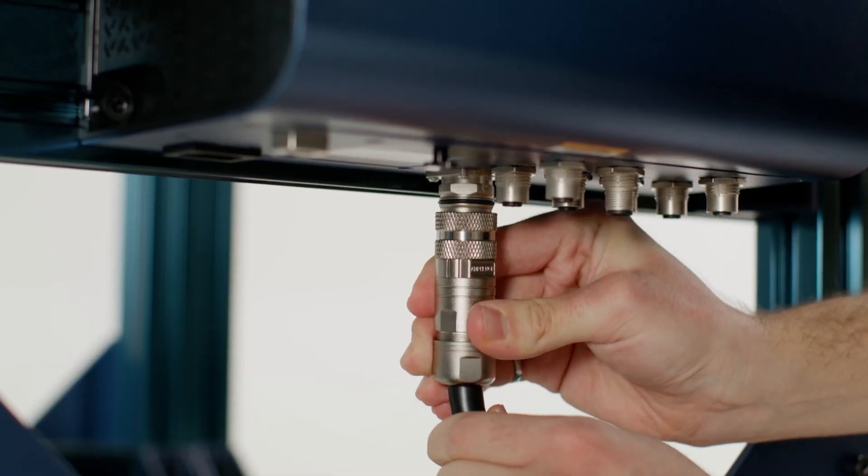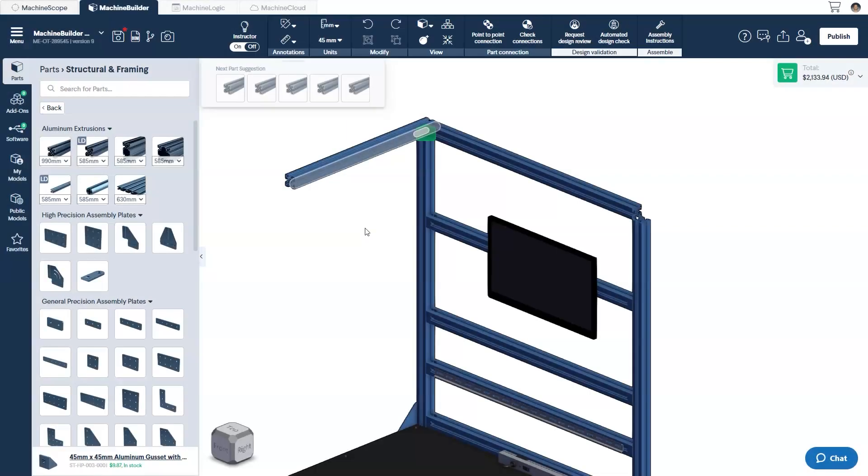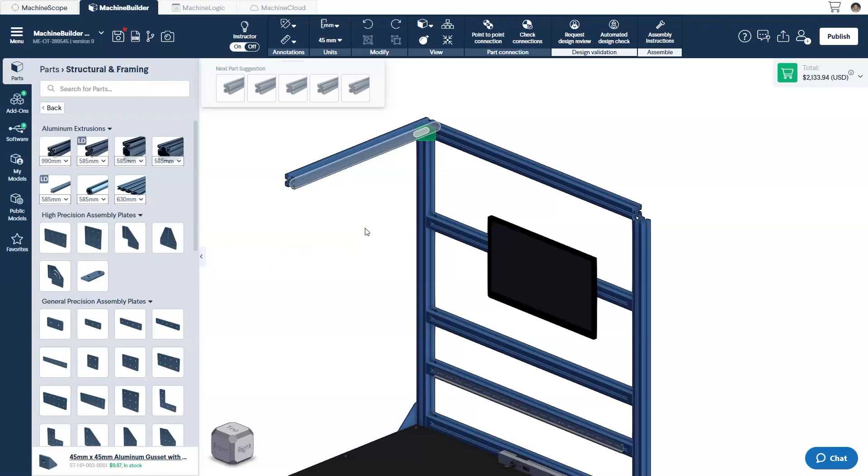We'll start with the basics, inserting and connecting parts. The first thing will always be to select the component you would like to use. If starting from scratch, you'll be using the parts library to do this. If continuing a pre-existing design, you can also select from the suggested parts menu.